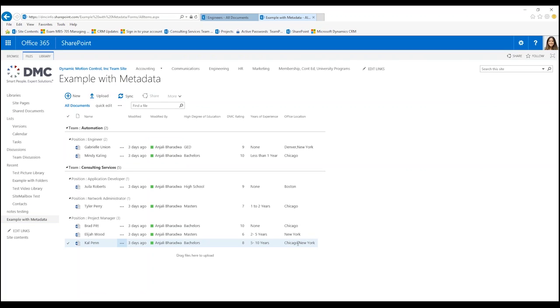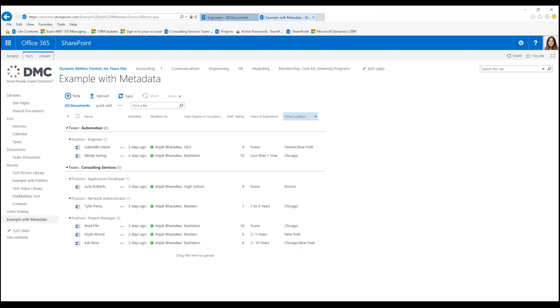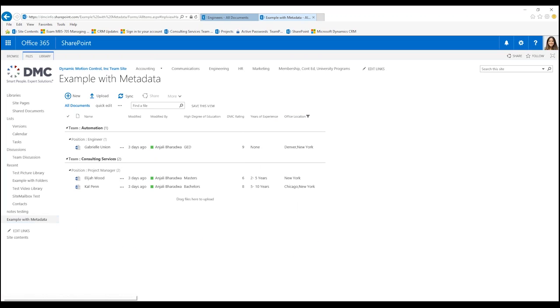I can also filter now on this piece of metadata and say 'I need to find somebody to fill in the New York office' and who are my candidates that were interested in New York.